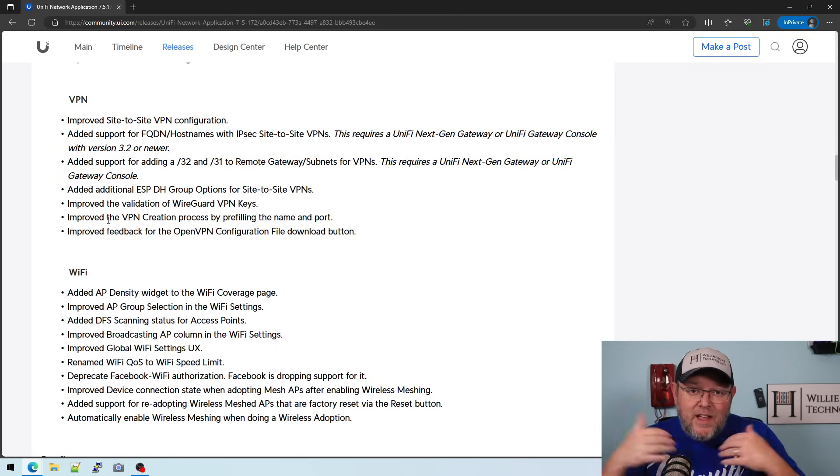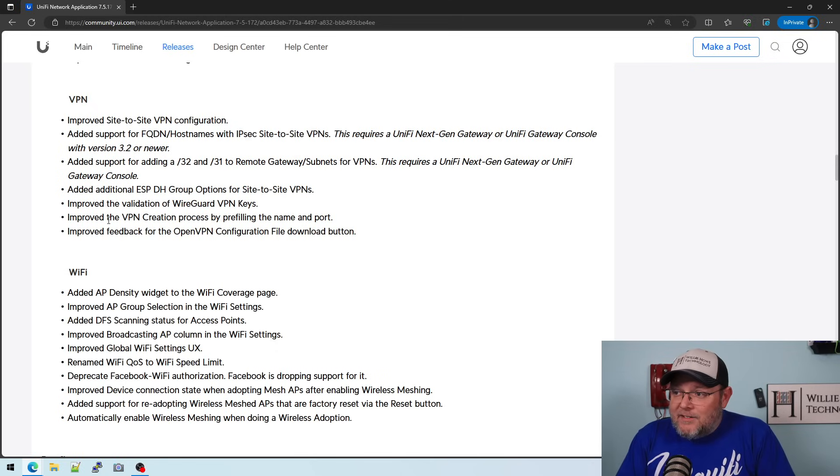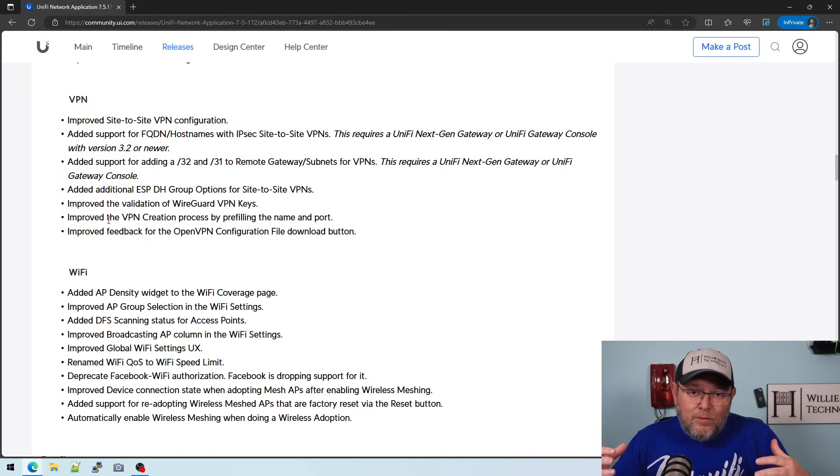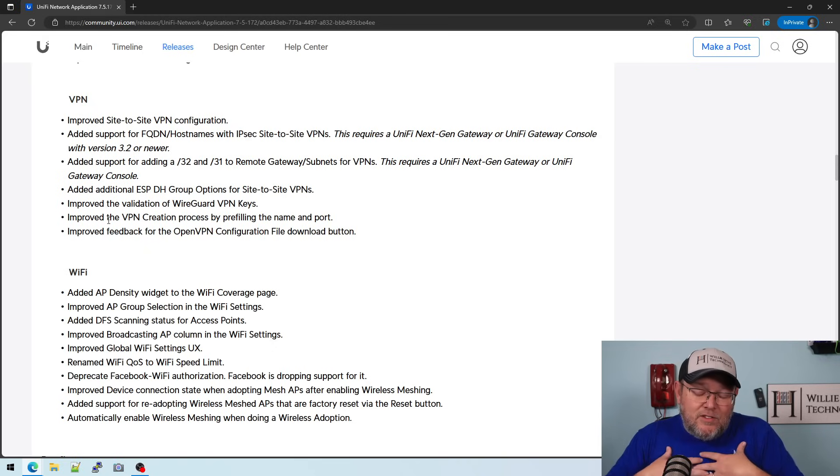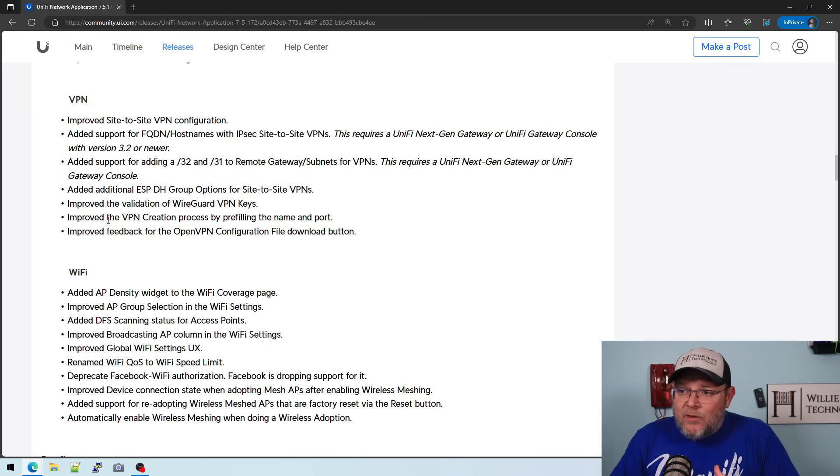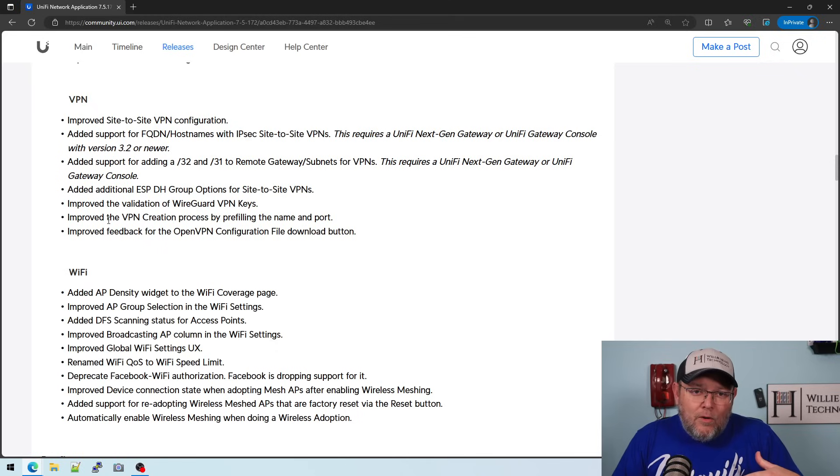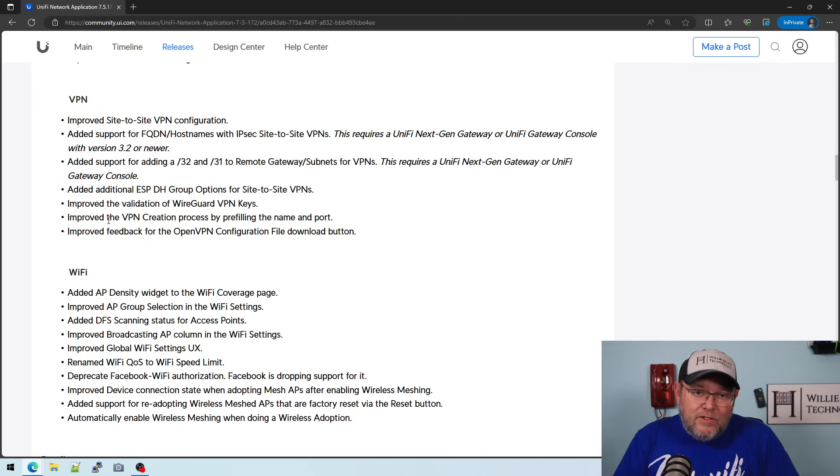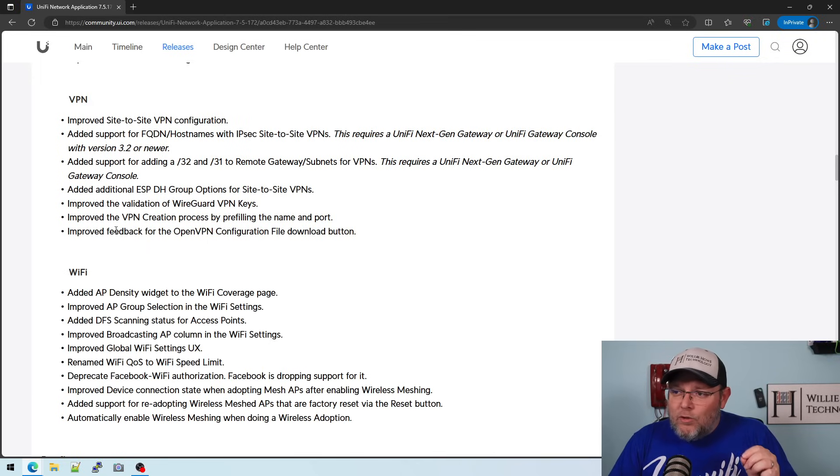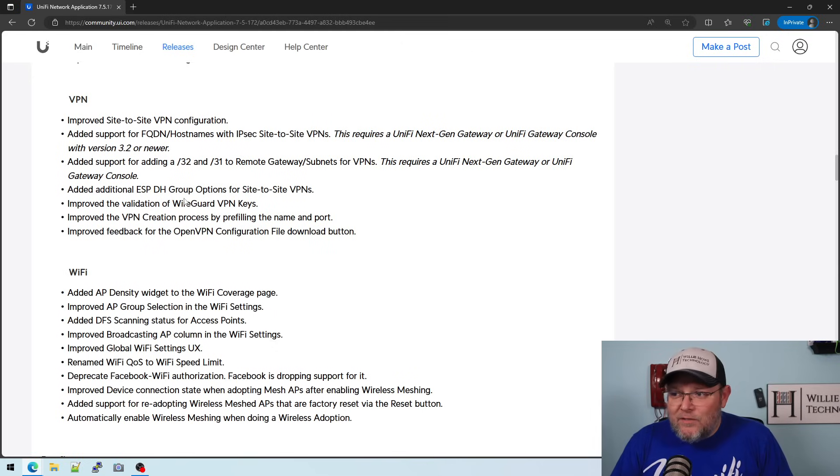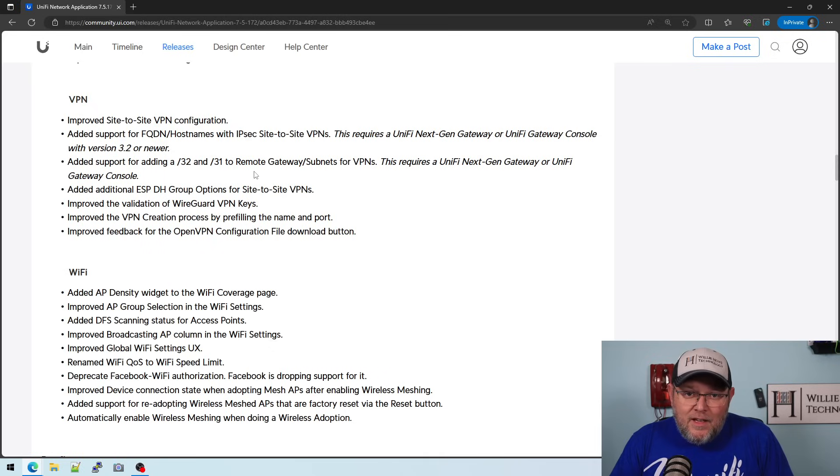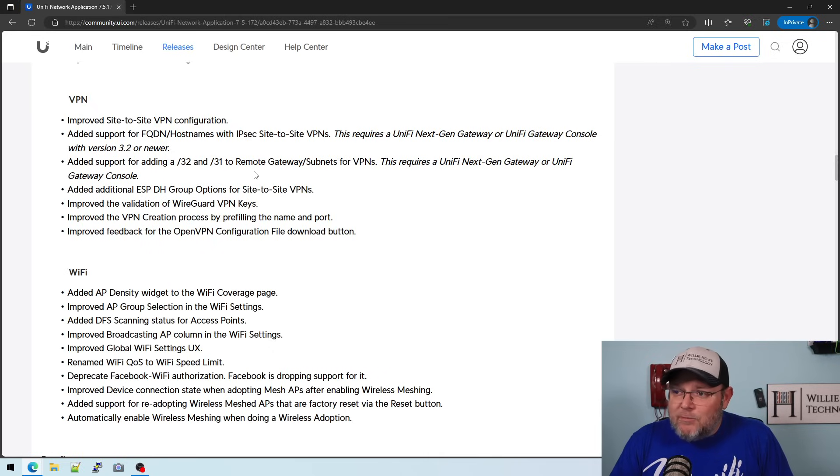And you've added the support back for the FQDN and hostnames in site-to-site VPN. That right there is going to cure a lot of issues because the world of static IPs gets expensive. And there's really no need for it unless you are a company that has to have those static IPs for security reasons, for authenticity reasons. Yes, owning static IPs is a good idea. But for the majority of people who are going to be using Unify, fully qualified domain names and hostnames with site-to-site VPNs is a game changer.